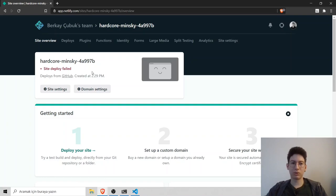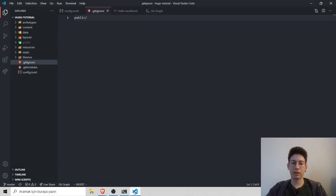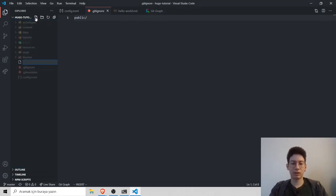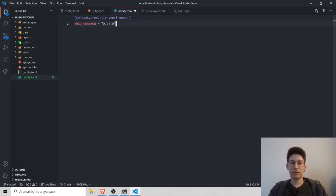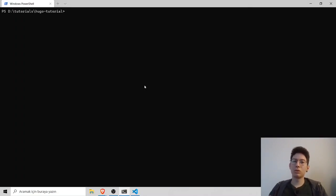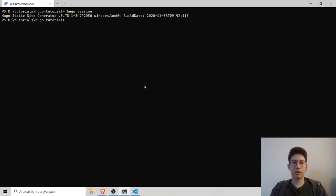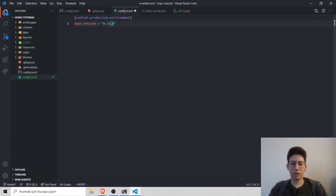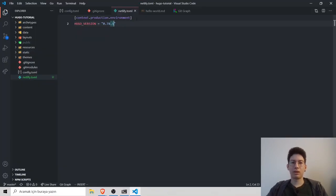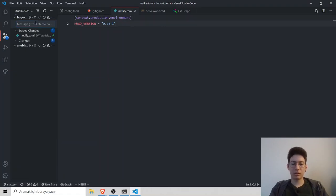So to fix it, we have to create netlify.toml file in our project. Head back to project and type netlify.toml. Inside that we have to paste our Hugo version. To learn your Hugo version, type Hugo version and mine is 0.78.1. Save it, publish changes.